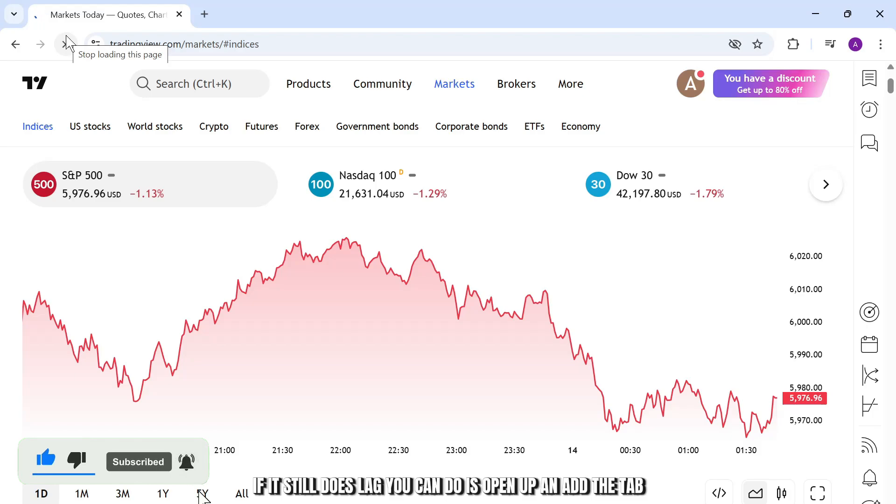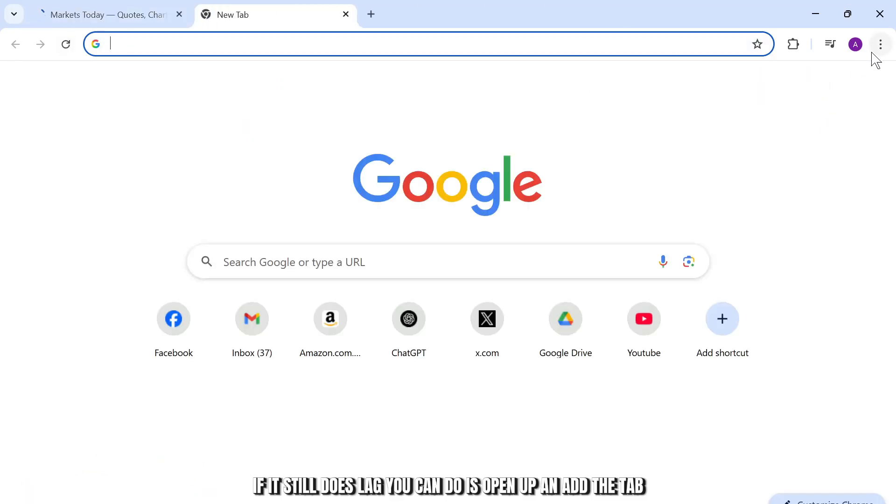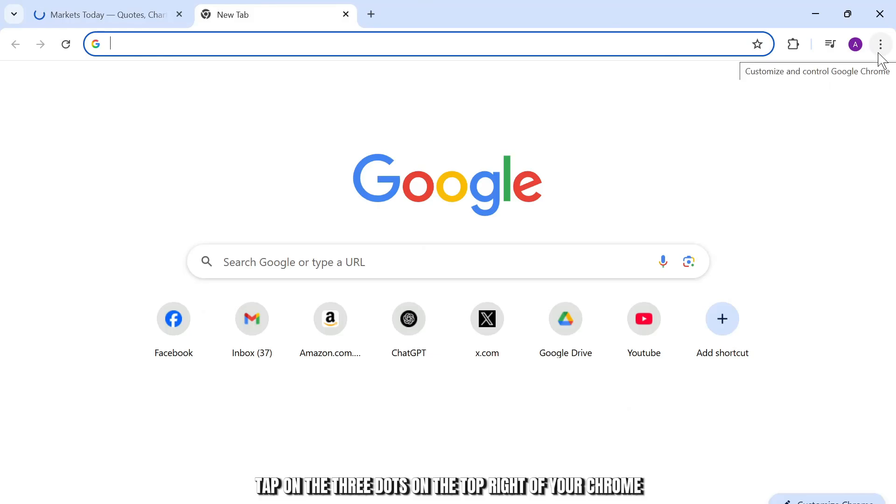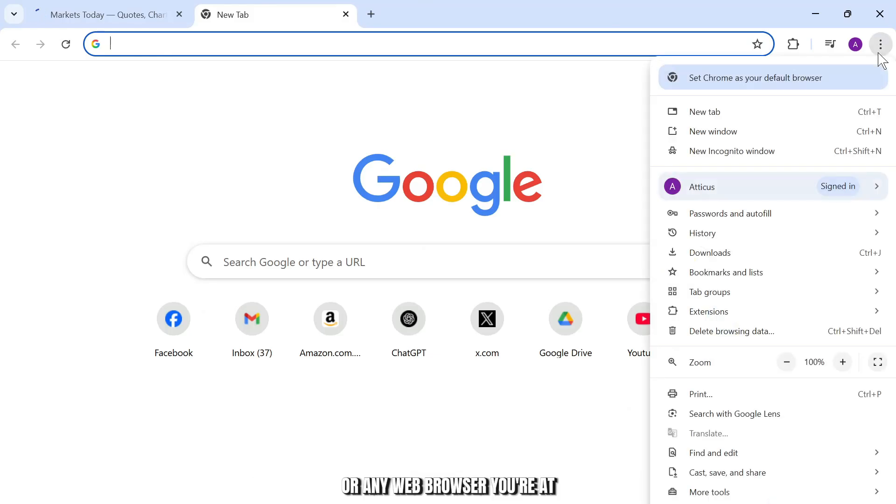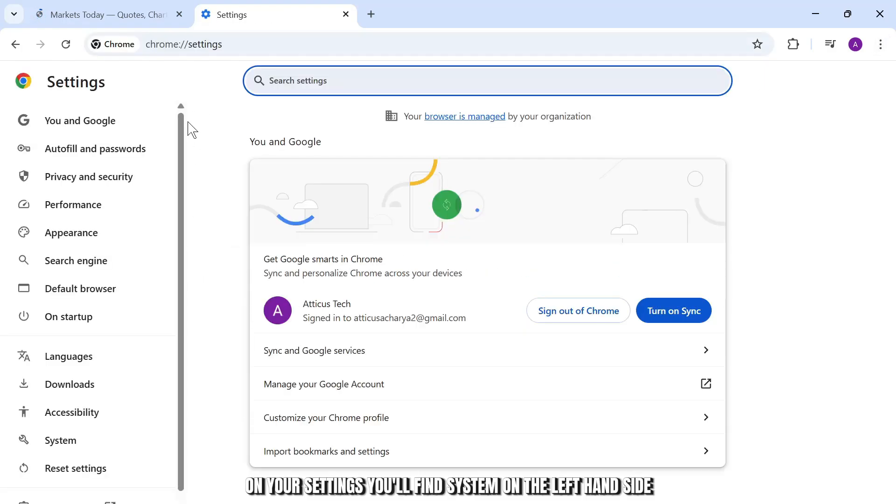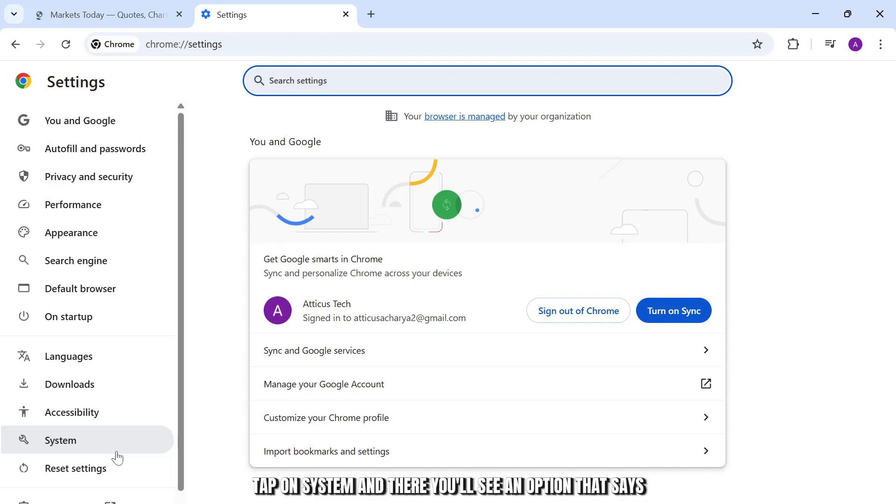If it still does lag, what you can do is open up another tab, tap on the three dots on the top right of your Chrome or any web browser you're at, then head over to settings. On your settings, you'll find system on the left hand side, tap on system.